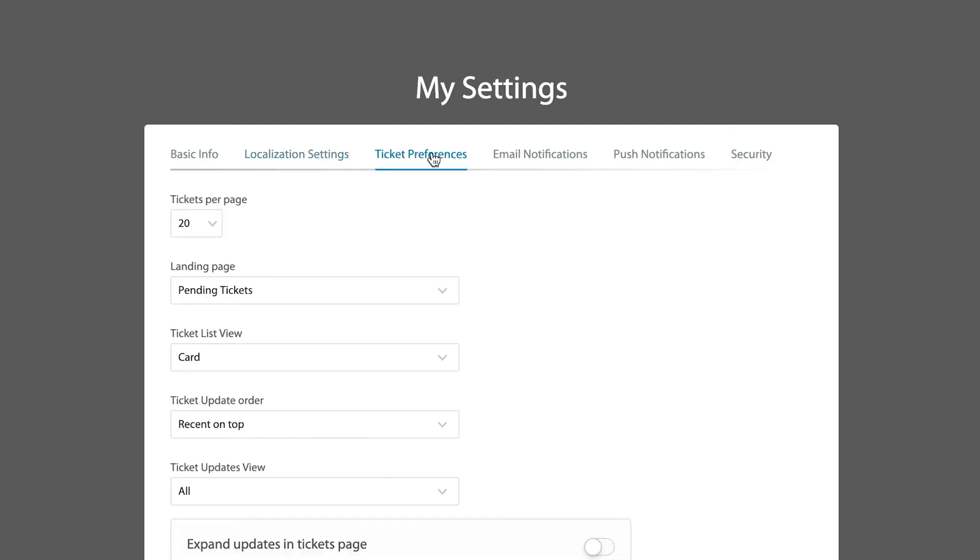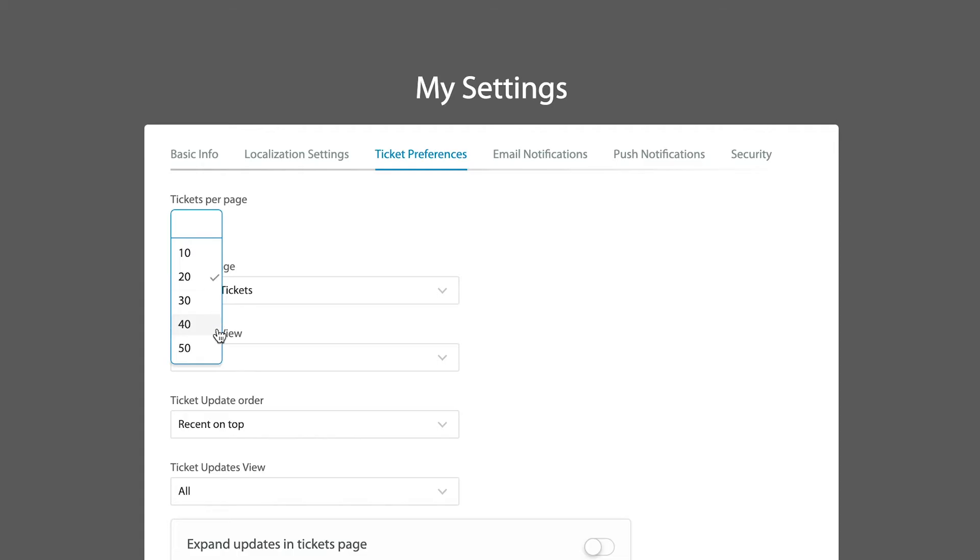Ticket preferences. This is a very useful thing because each individual agent inside of HappyFox is able to change how they want to view the tickets that they're getting inside the system. So you can have however many tickets per page you want before you have to move over to another page. In other words, how much do you want to scroll down on a page before you have to click next?